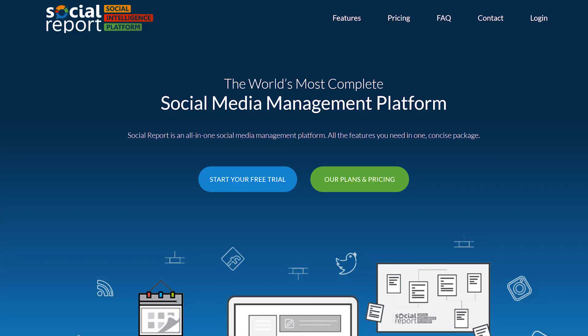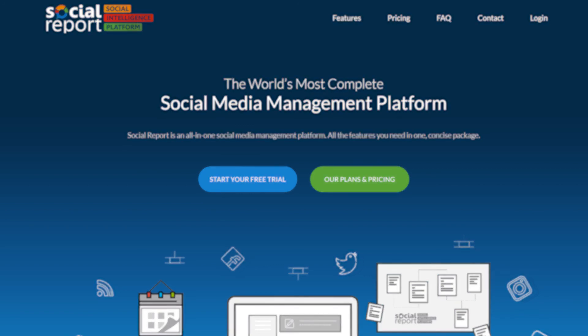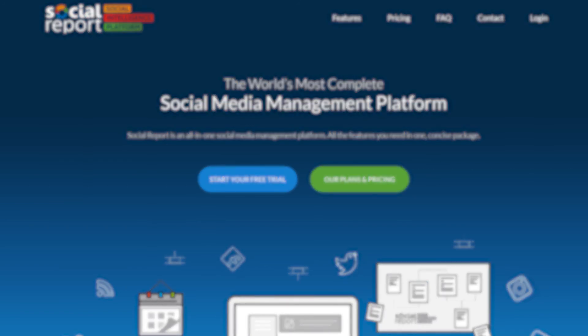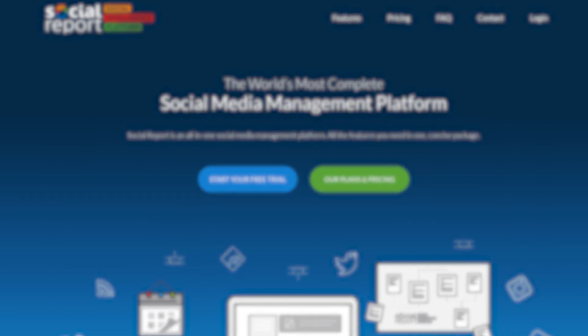We have a ton of videos and help articles that go in depth into each feature we talked about here. Make sure to check them out. And if you have any questions or need specific help, reach out to our support team. We'll see you next time.